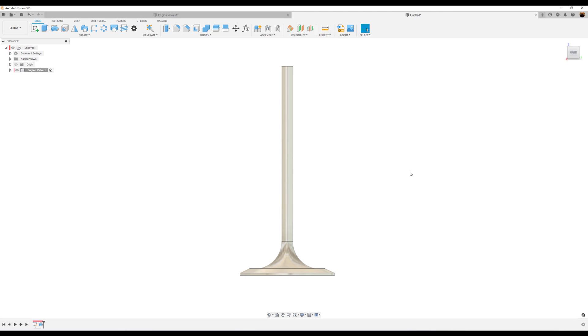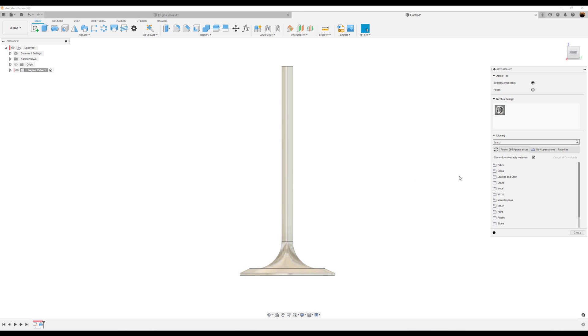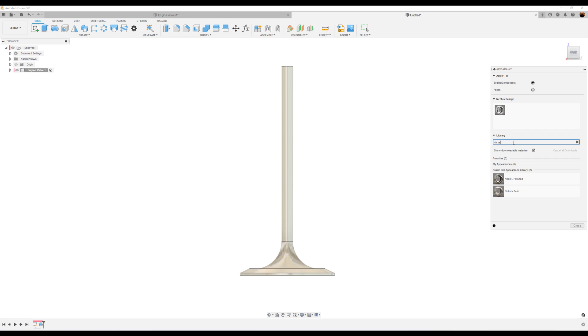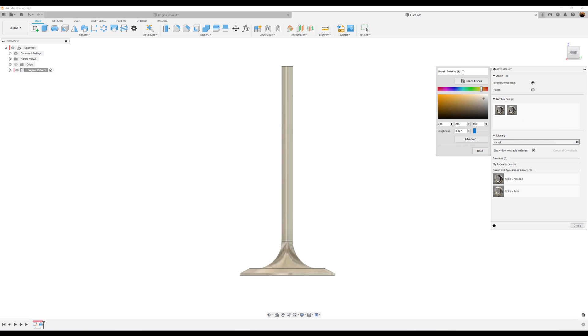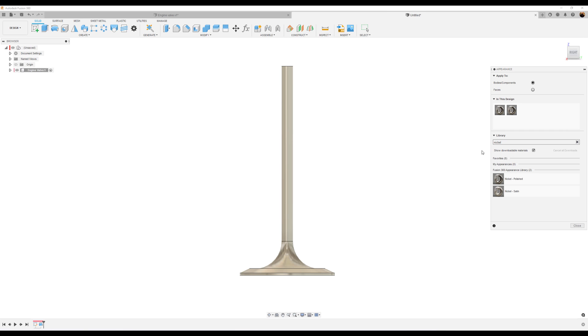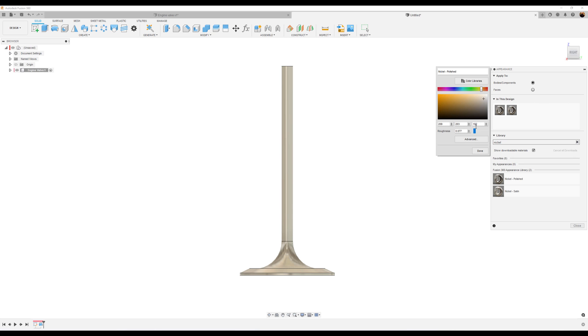Let's go ahead and add some material. So let's go ahead and make this nickel, nickel polished. I'm going to duplicate this. I'm going to edit it and call this glossy. I'm going to show you why I'm doing that in a second. Let's go ahead and take the slider and make this a little bit more rough.